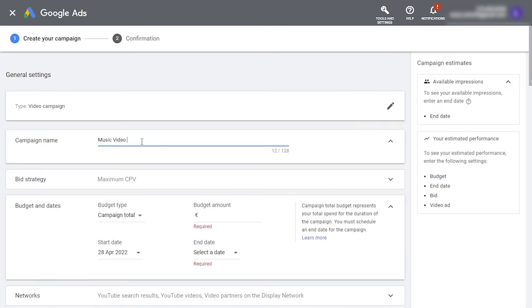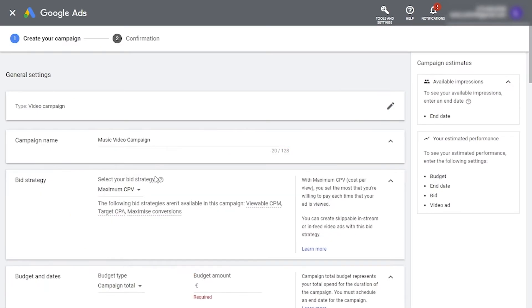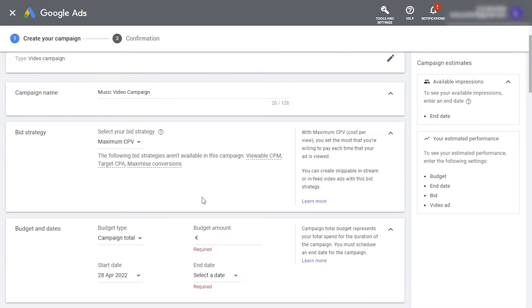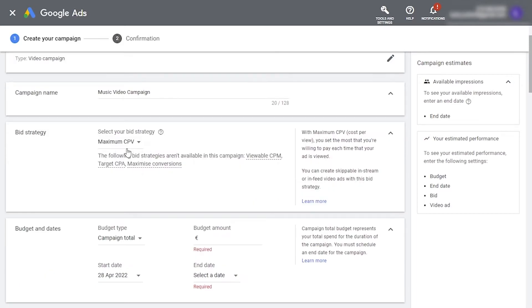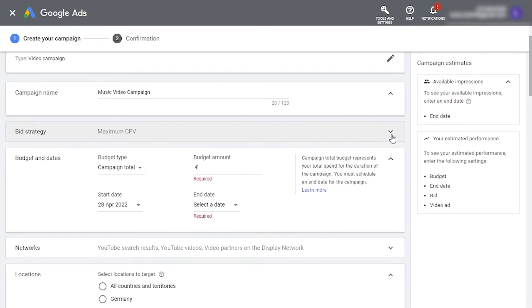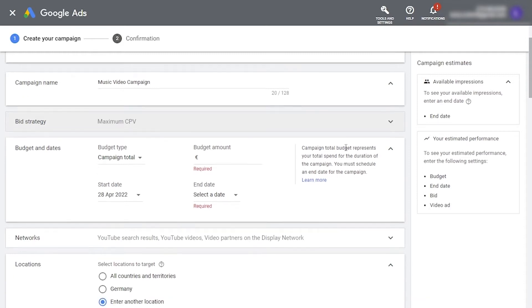Here, bid strategy determines how Google ads charges you. Per view for video ads, per click, or based on many other interactions. We suggest leaving it on maximum CPV or cost per view when you're planning a video ad.